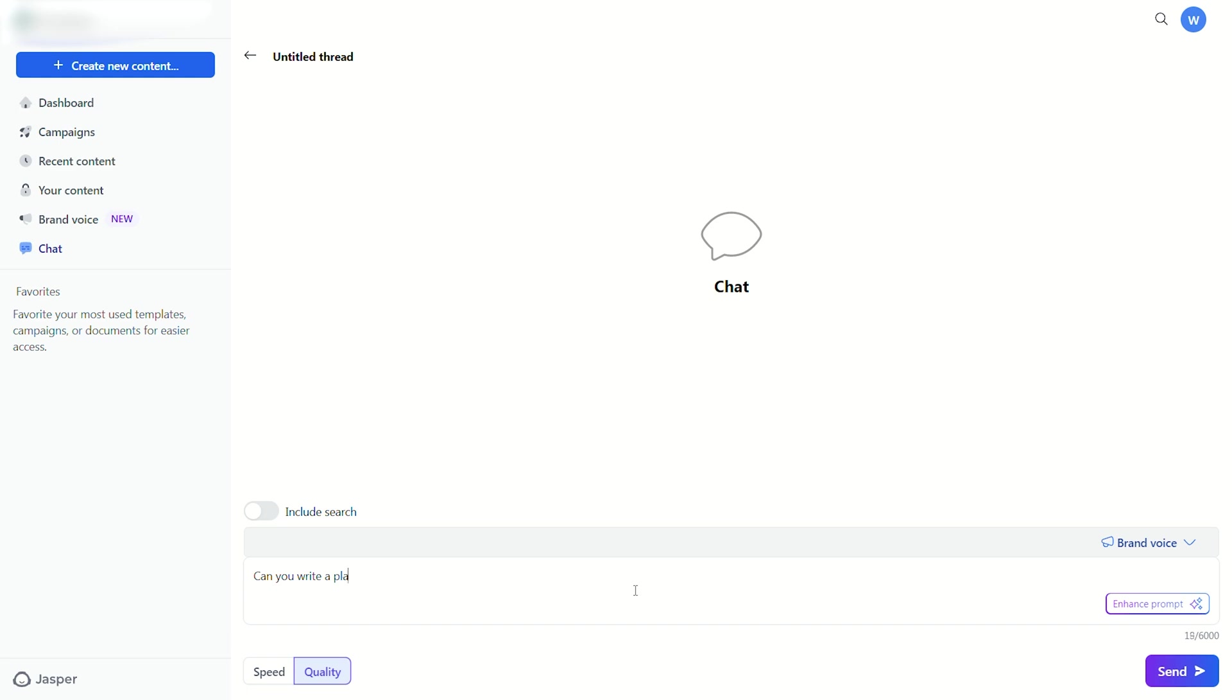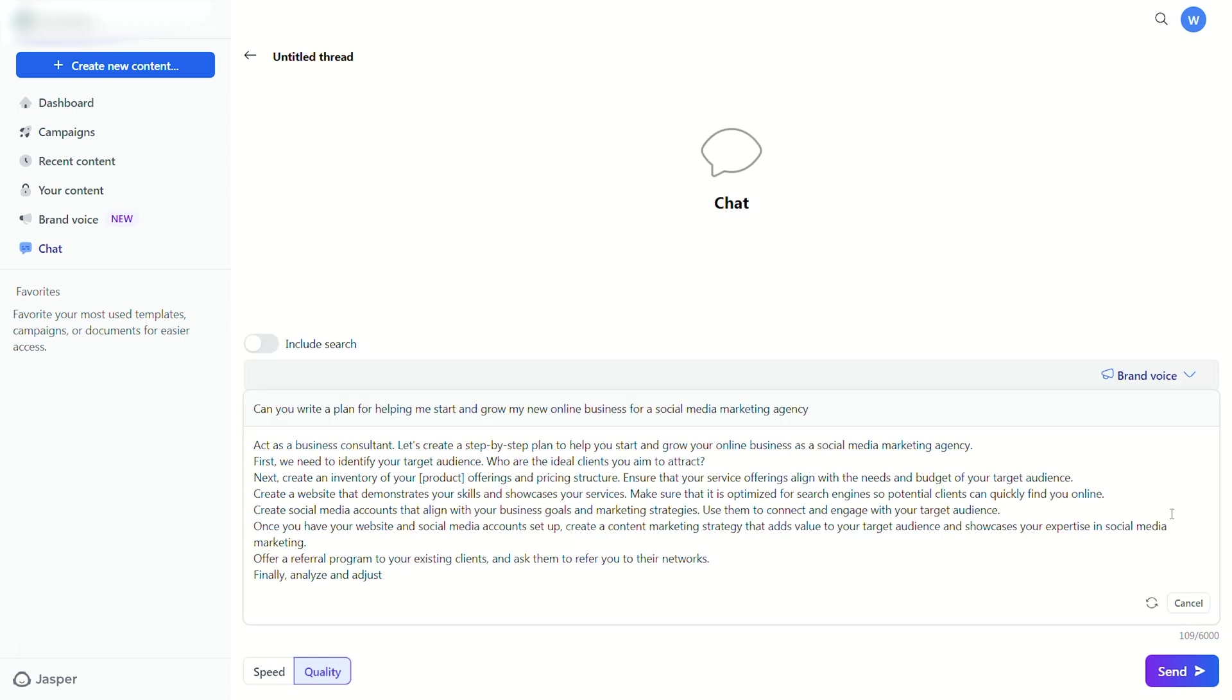The first feature is the Enhance Prompt feature. You start by typing a prompt that you have in mind, and then click the Enhance Prompt button. And as you can see, the new prompt is way more descriptive than the original.